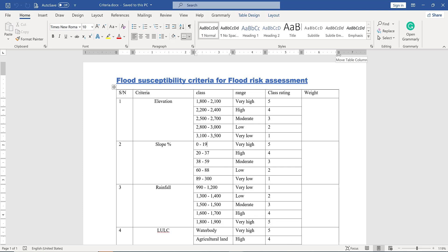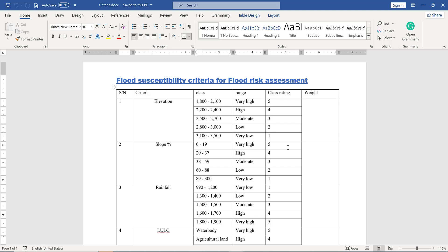These seven criterias are used and combined in order to assess the flood risk of a certain area. I will show you step by step how to prepare each criteria and how to produce a flood susceptibility map of a certain area.